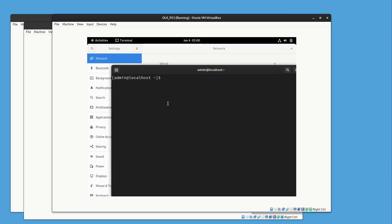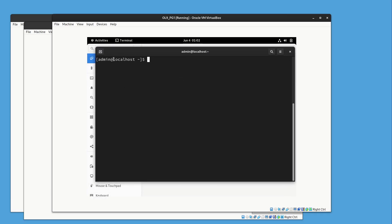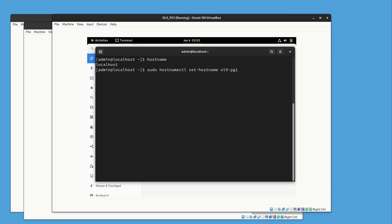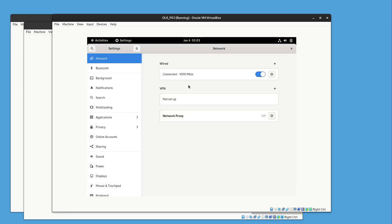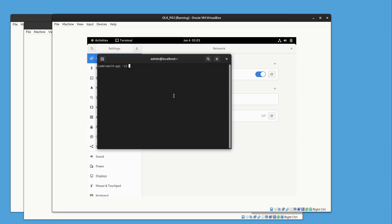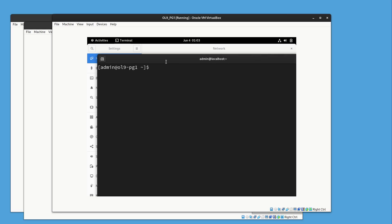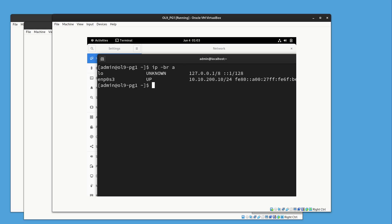Now let's change the hostname. We can see that the hostname is currently 'localhost'. Run the command: sudo hostnamectl set-hostname ol9-bg1. Check the hostname again, then exit and reopen the terminal to confirm. The hostname is now changed to ol9-bg1. Running 'ip -brief a' confirms the IP address is also set correctly.